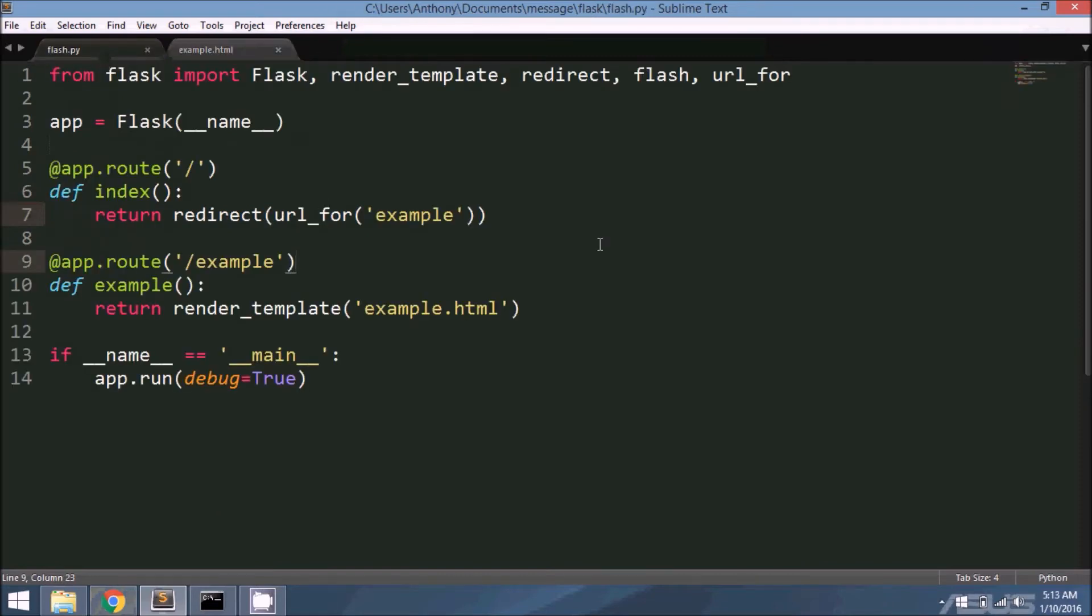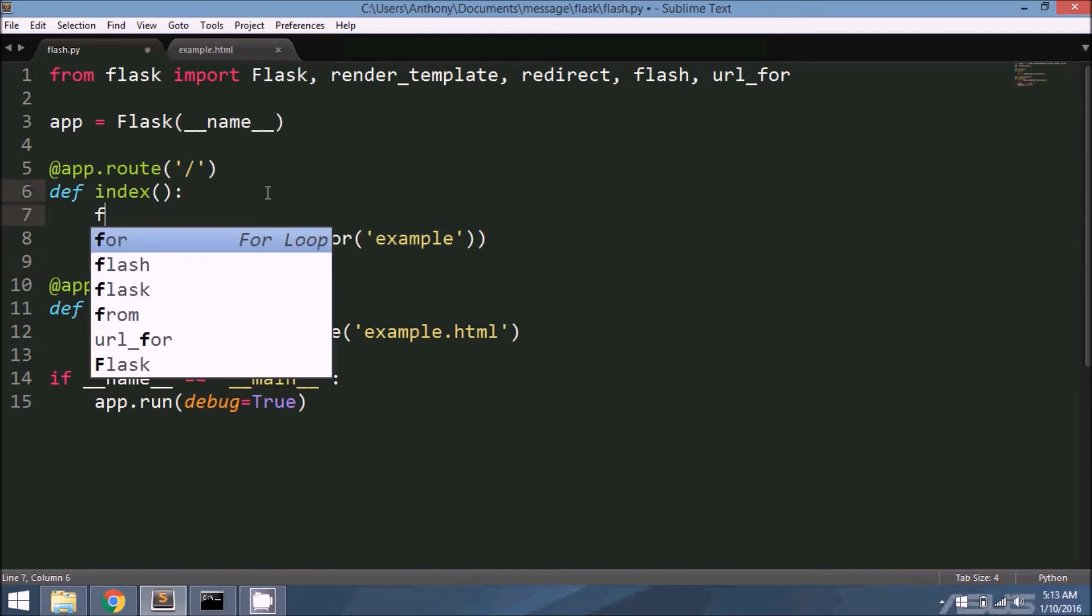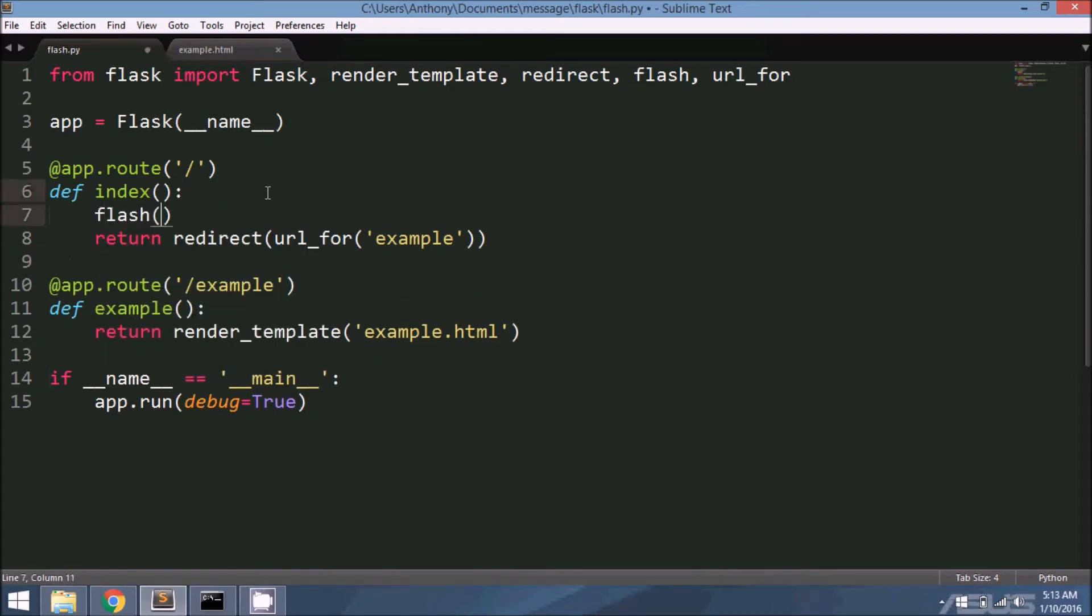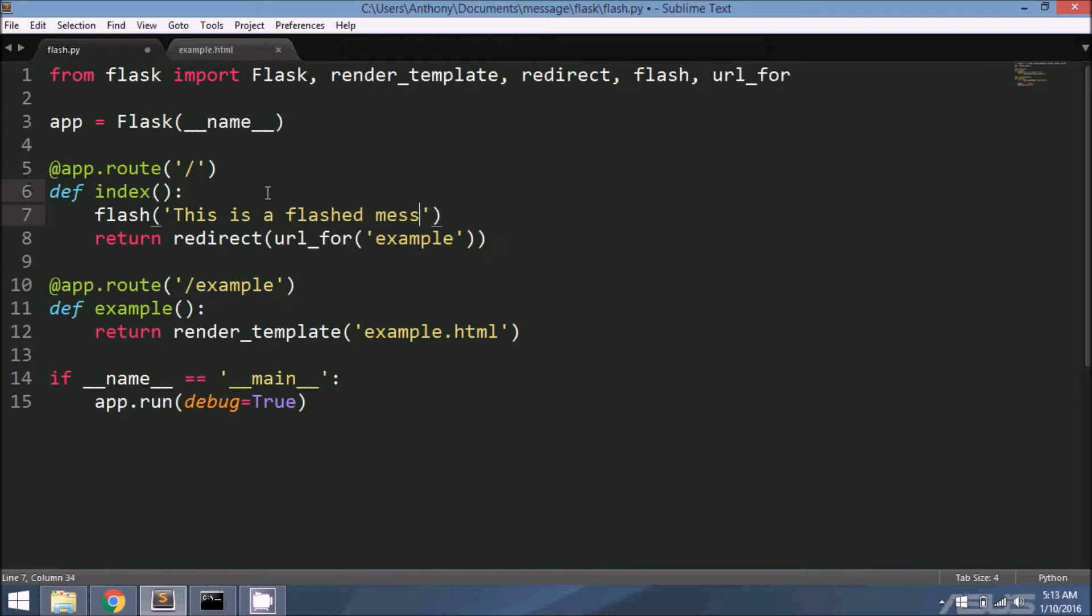What I want to do is send a message to the example route. I'll have a message be generated on the index, and then it's going to redirect to example, which will create a new request on example. Then the template will show you whatever that message is. So I just have to write flash: 'This is a flashed message.'